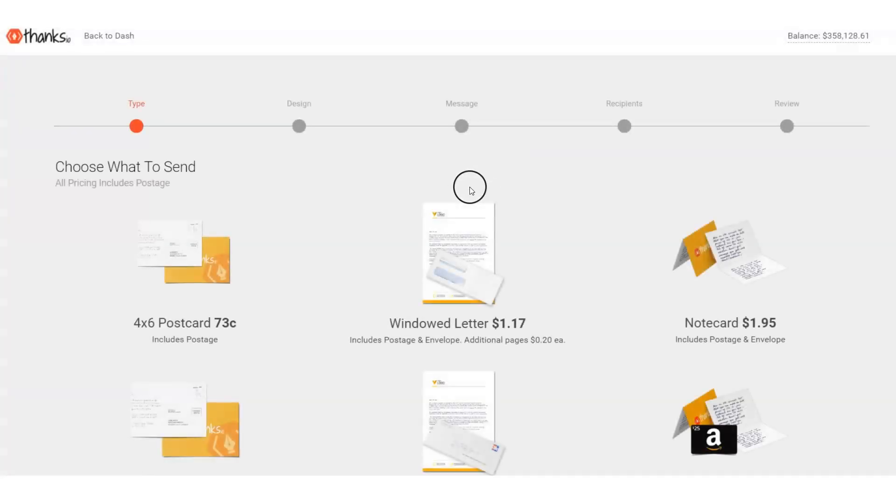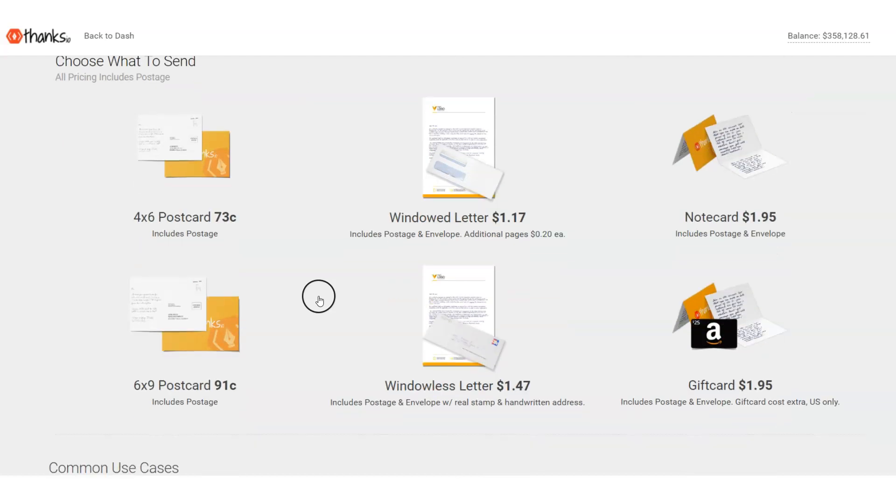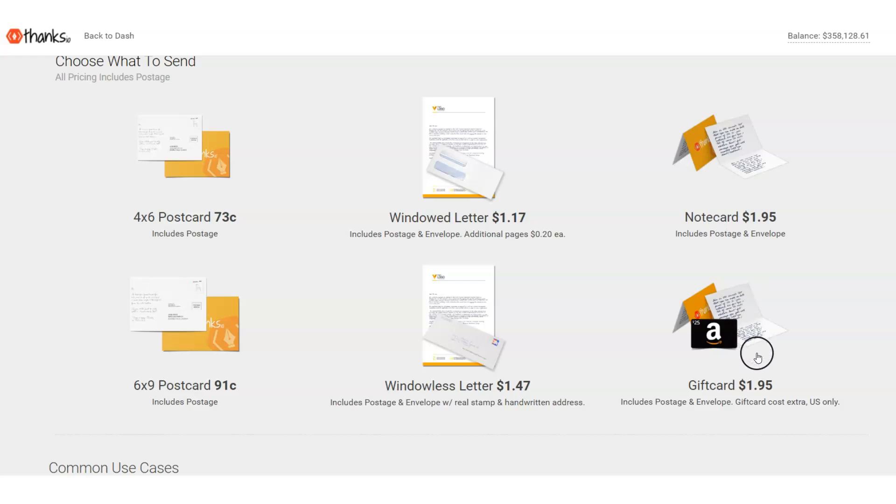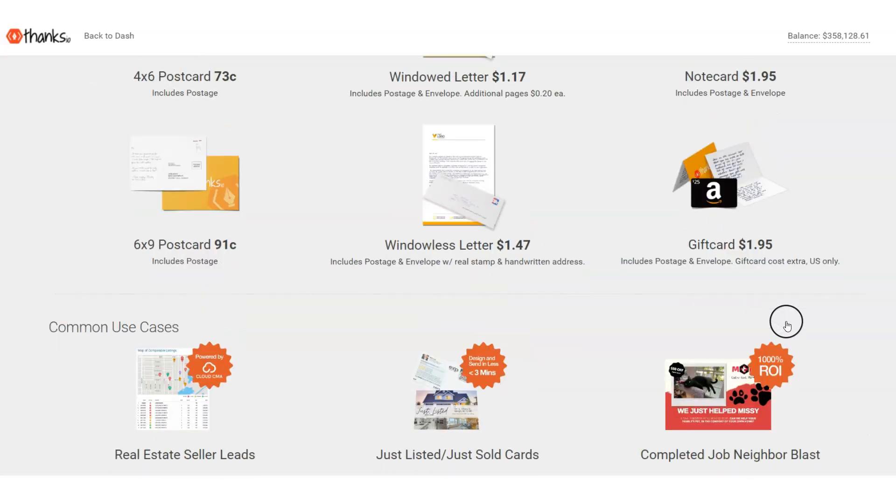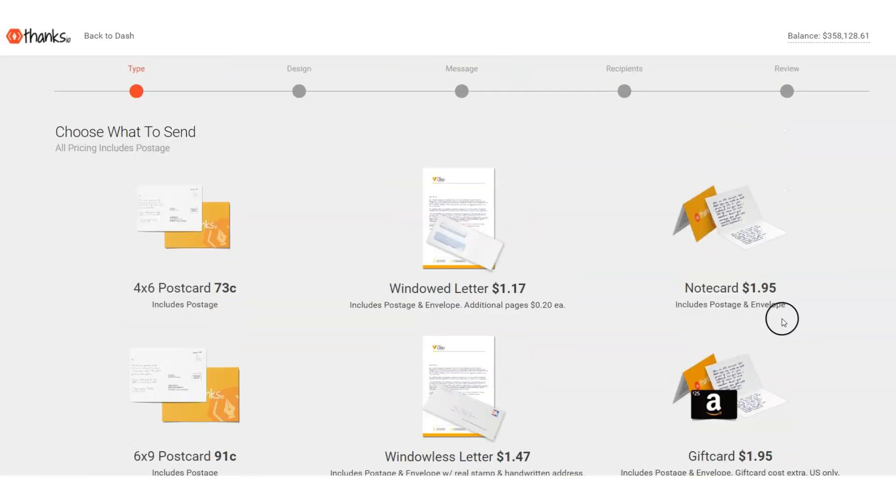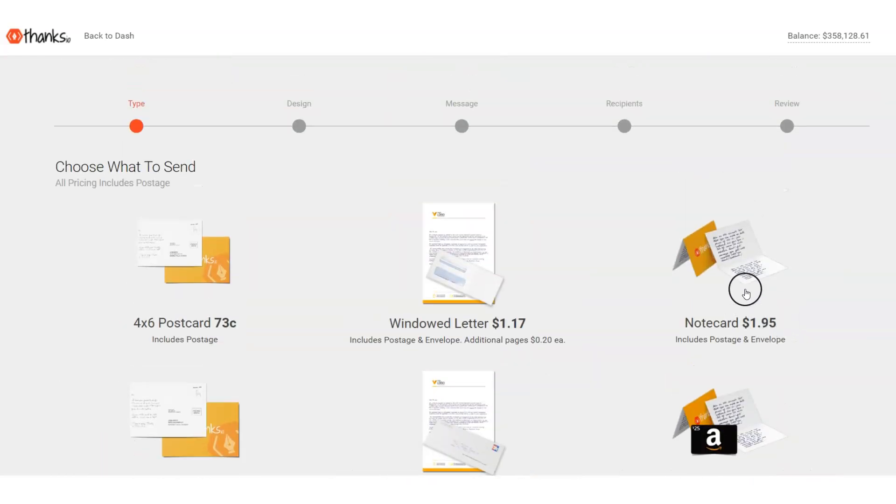If I go to the step-by-step wizard here, you'll see we have other types. We have our 4x6, 6x9 postcards. You can send windowed letters and windowless letters, and you can send note cards with or without those gift cards attached right there.